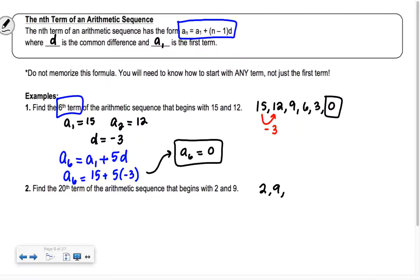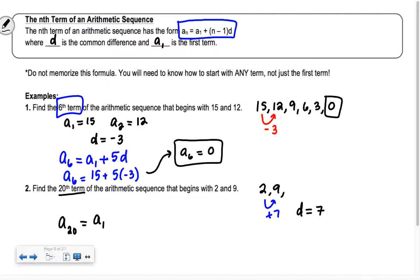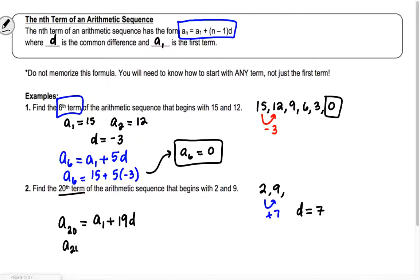Now let's find the 20th term, starting with 2 and 9. My common difference is 7. If I'm trying to get to the 20th term, I can start with the first term. I need 19 swoops. So a sub 20 equals a sub 1 plus 19 times d, which is 2 plus 19 times 7. That's 2 plus 133, so our answer is 135.